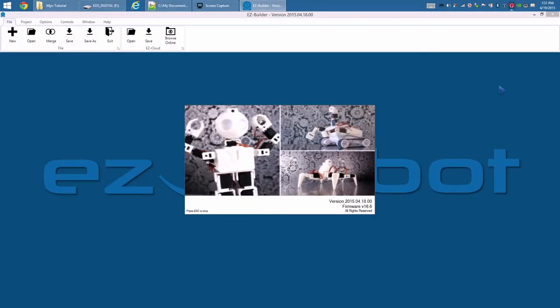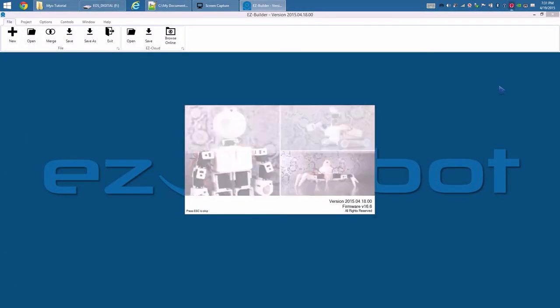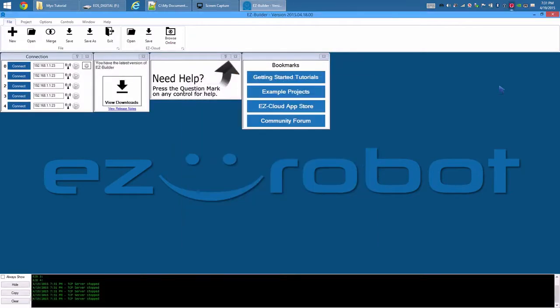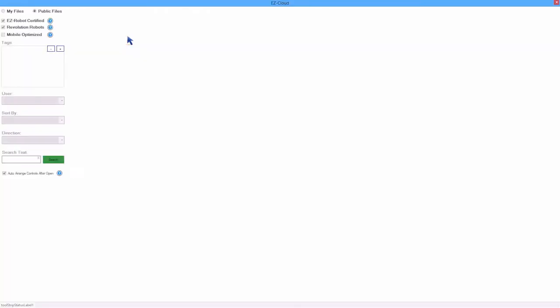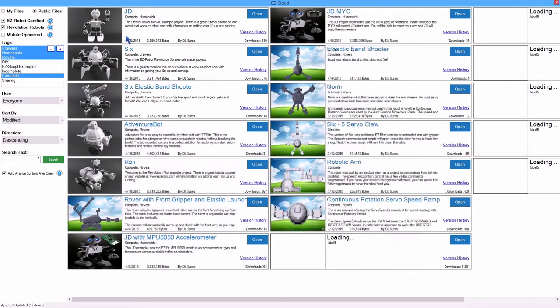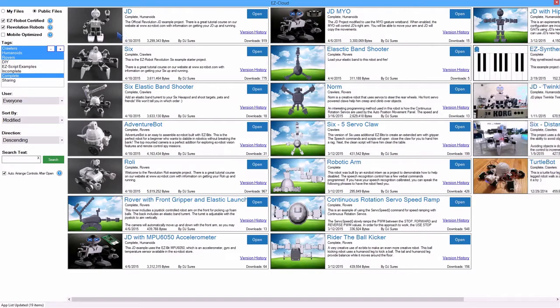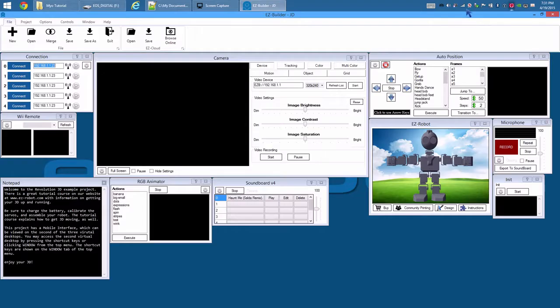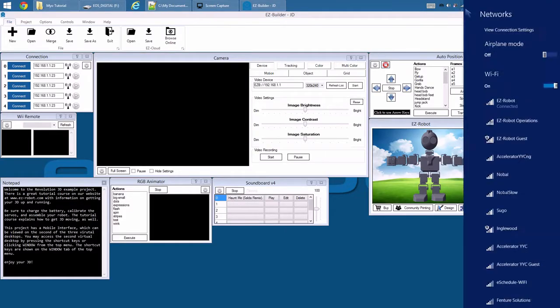We will use JD in this example to move his arm with the Myo. However, this process can be applied to any EZ Robot configuration. Load the most recent JD project from the EZ Cloud. Connect to your robot.